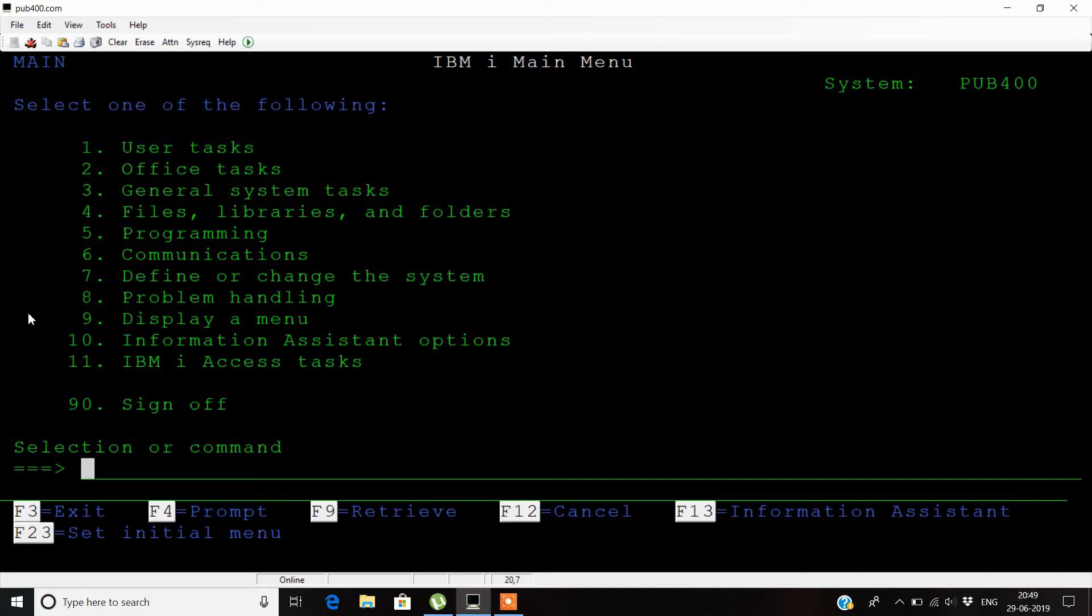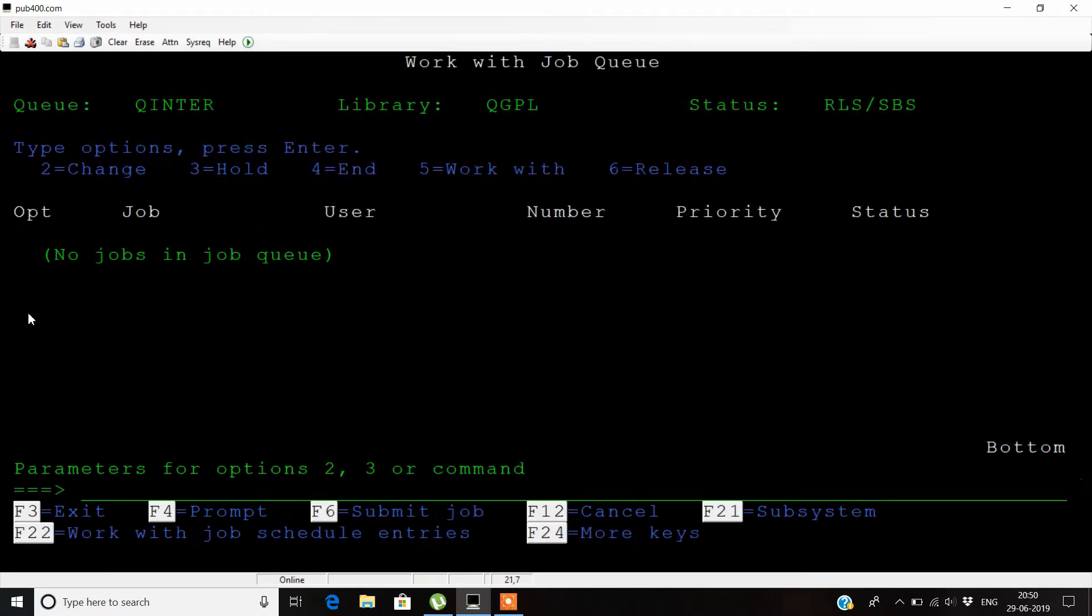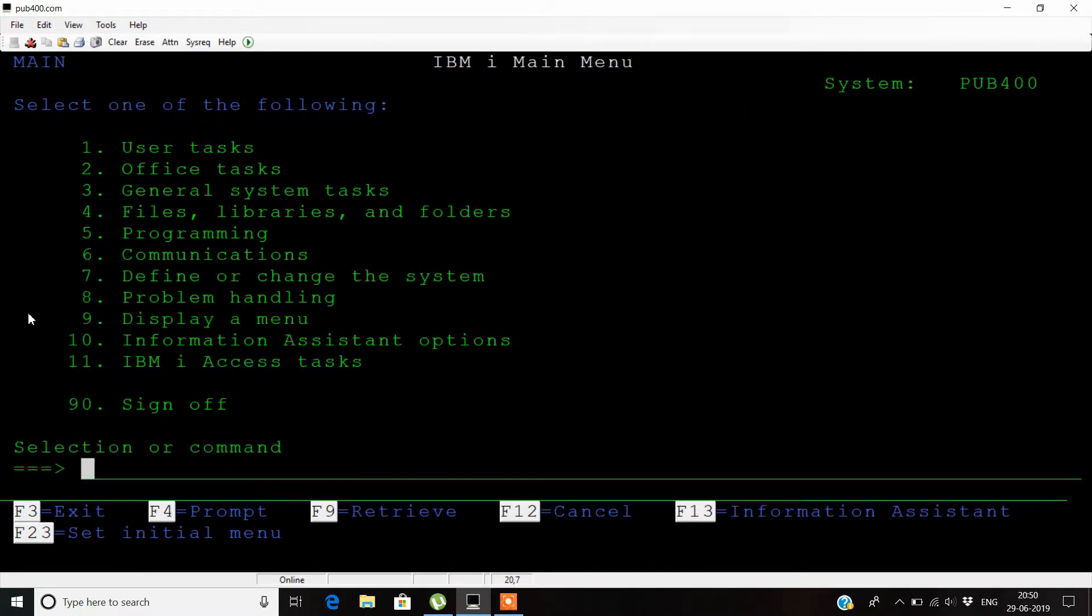You can see that currently there are no jobs in this job queue.